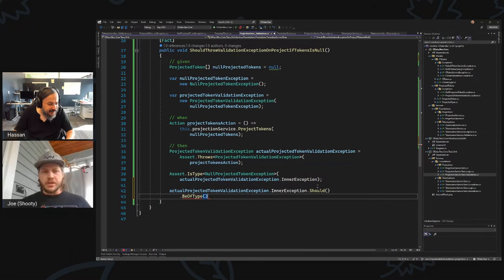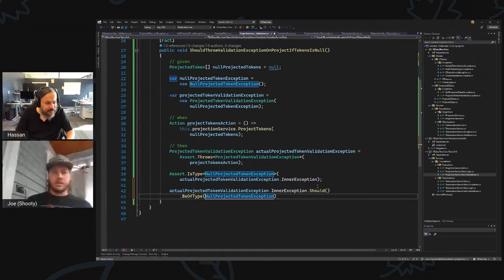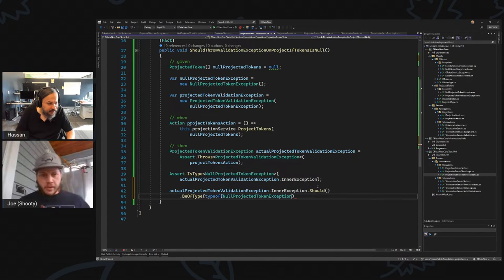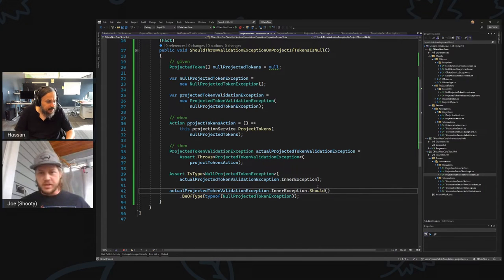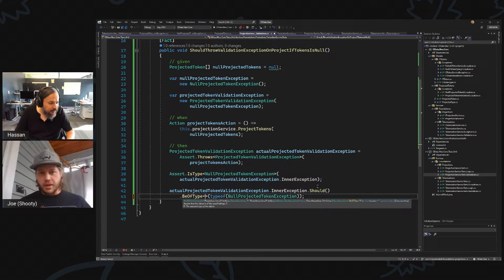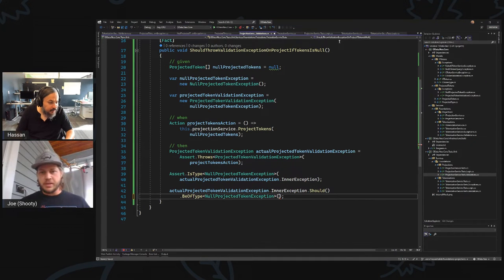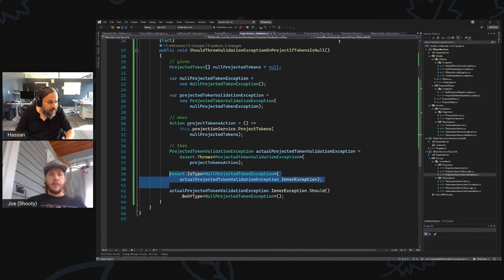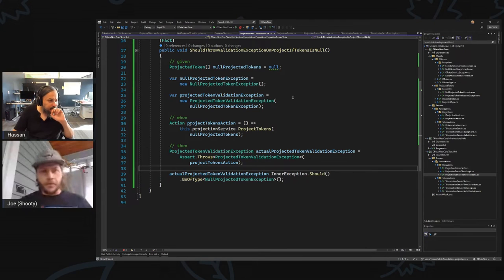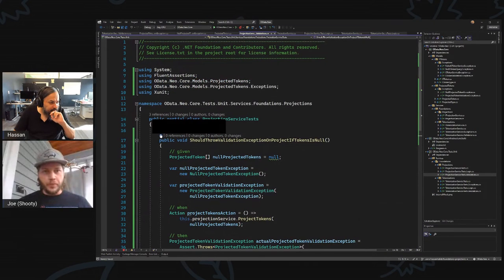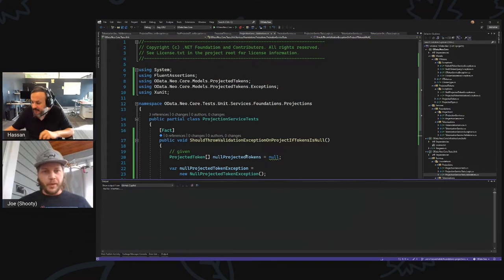Is that Shouldly? Should — yeah. This is fluent assertions. The only thing is you have to use the generic version. I wonder if we can simplify — because TypeOf in that case is just noise. So let's see if that works. We should get a failing test — we're not throwing anything yet.